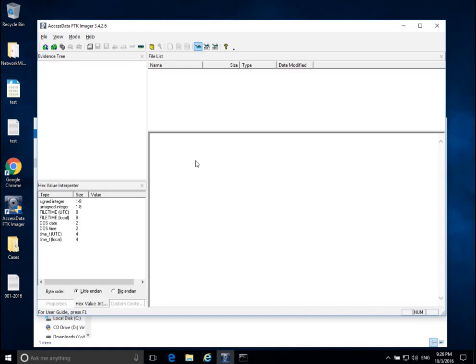So normally we collect memory from a suspect device whenever it is running. To collect memory from this Windows system, I'm going to use FTK Imager because it's very easy to use, especially for memory acquisition.